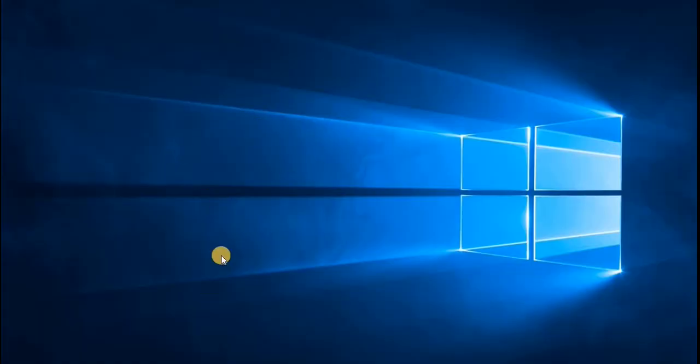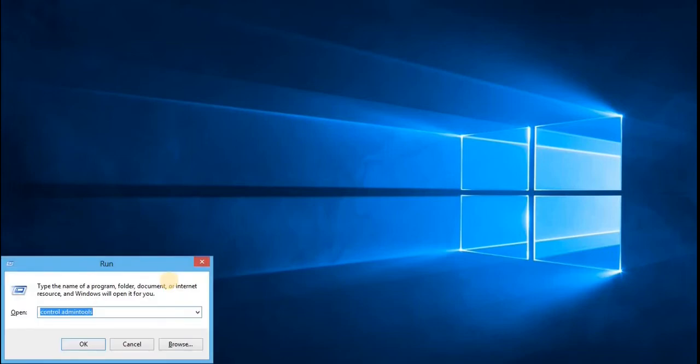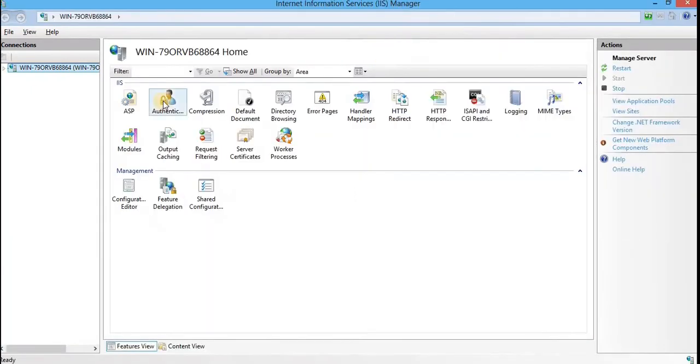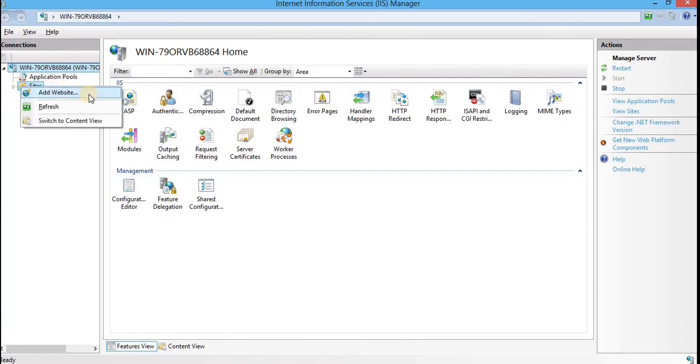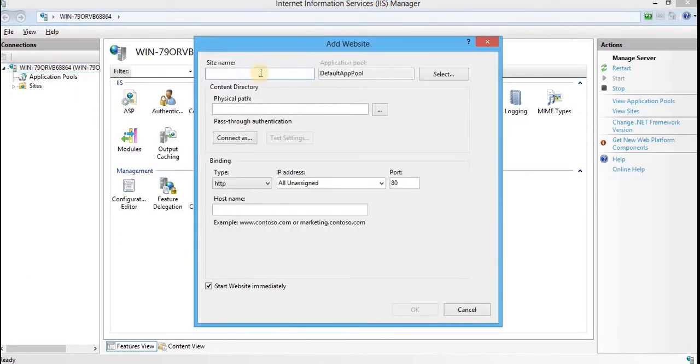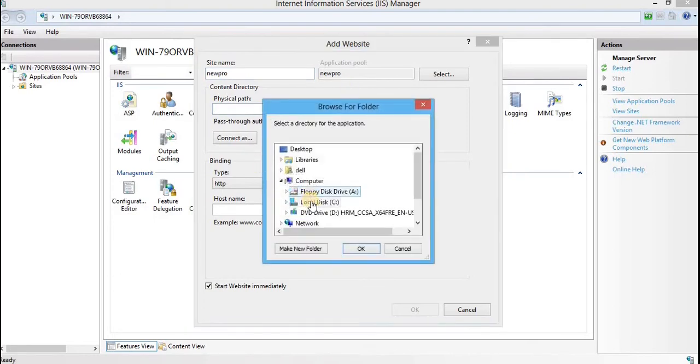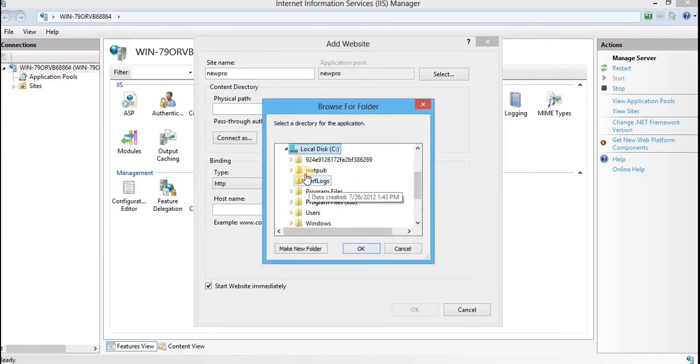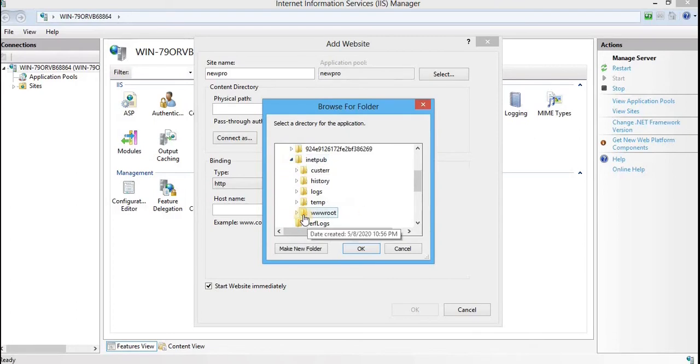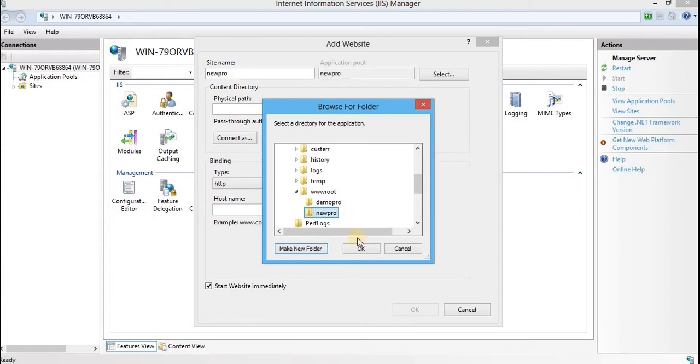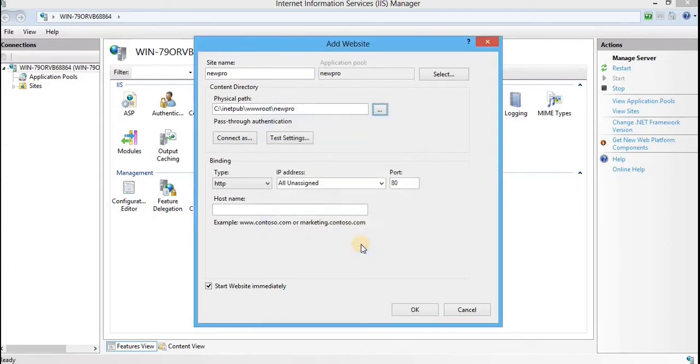Now, we need to create an ASP website using IIS manager. So, open the IIS manager in the run window. Type inetmgr. Press enter or click on OK. This is the interface we'll get over here. Expand the server. Right click on sites. Select add website. I'll add newpro as in site name. And in the physical path, we'll create in C drive, inetpub, wwwroot. And therein we'll create a new folder. Click on make new folder. And the name of this folder would be same as of the site name. So, newpro. Click on OK. I'll configure with port number 83. And click on OK.